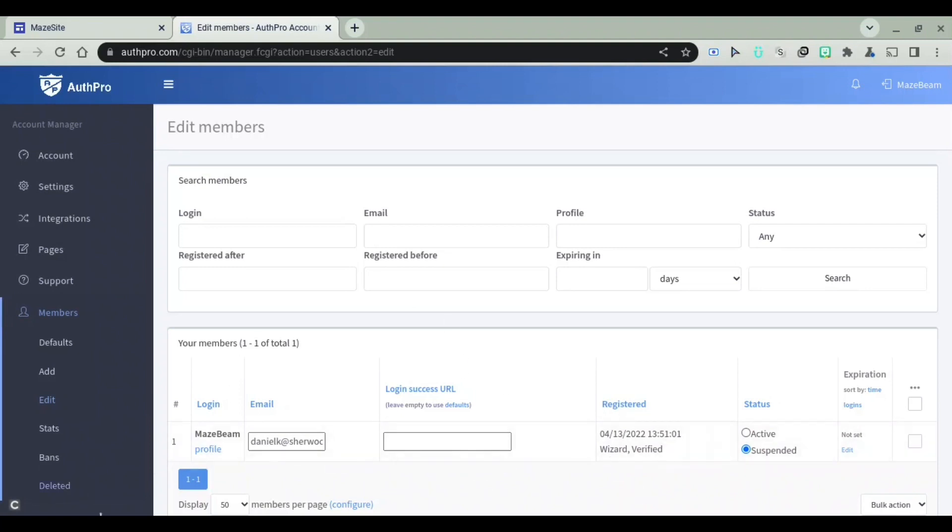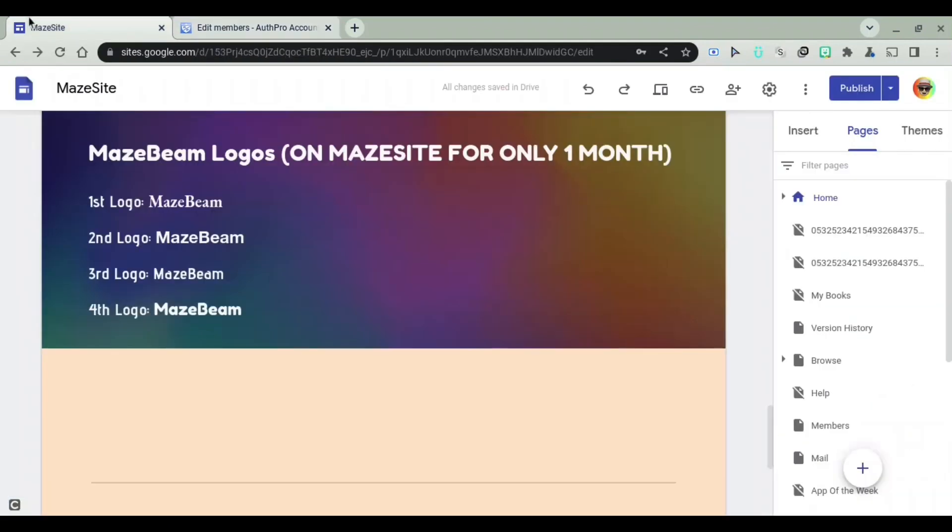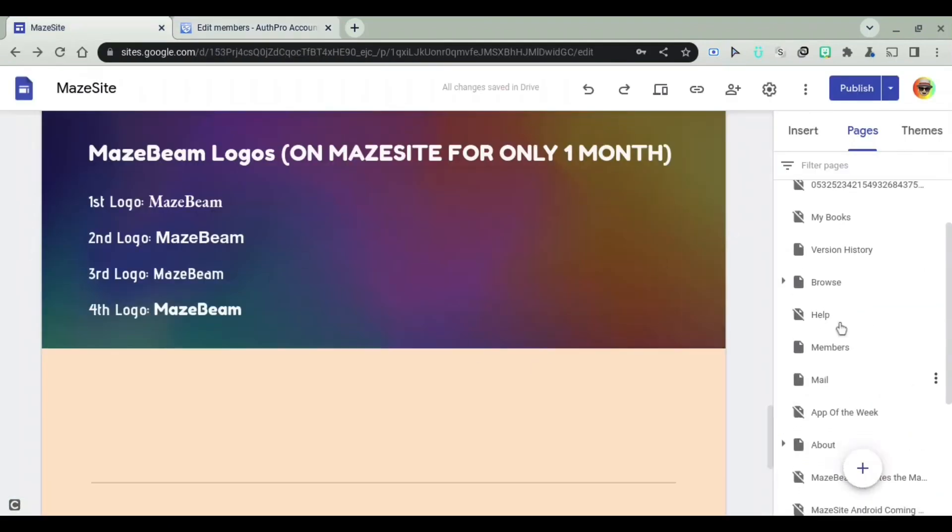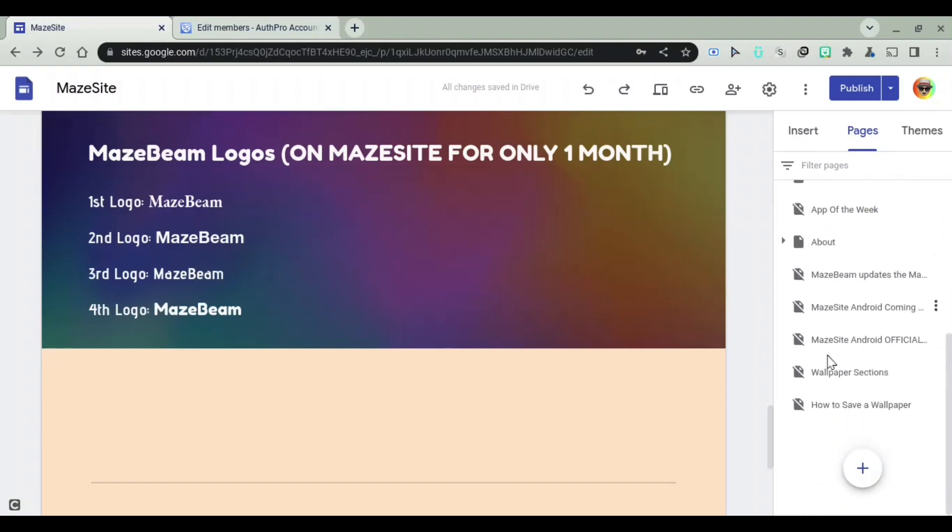Notice that my account is suspended right here. So if I go ahead and try to log in again, I'll go to my site right here. I will go ahead and try to log in, and it will be suspended though.